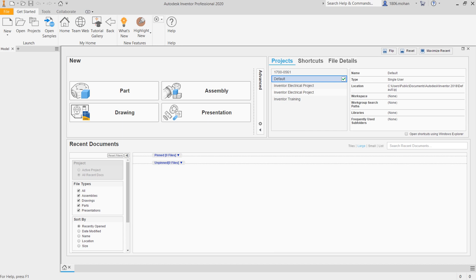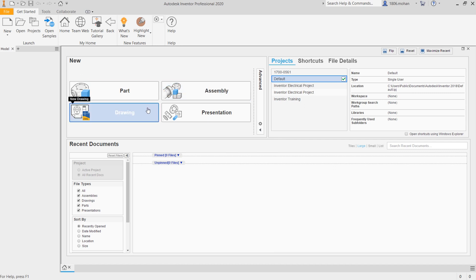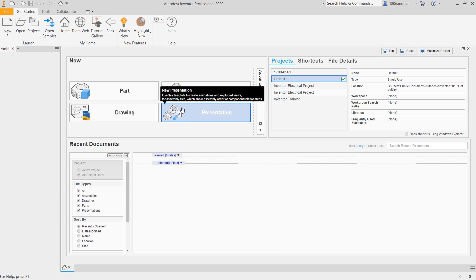So first of all, we have our part that is .ipt, assembly is .iam, drawing that is .dwg or .idw, and then we have our presentation that is .ipn.